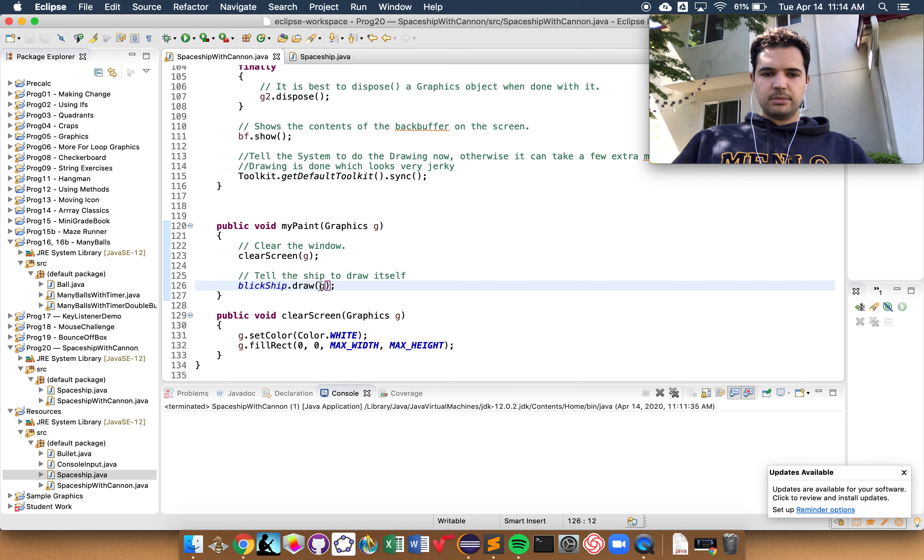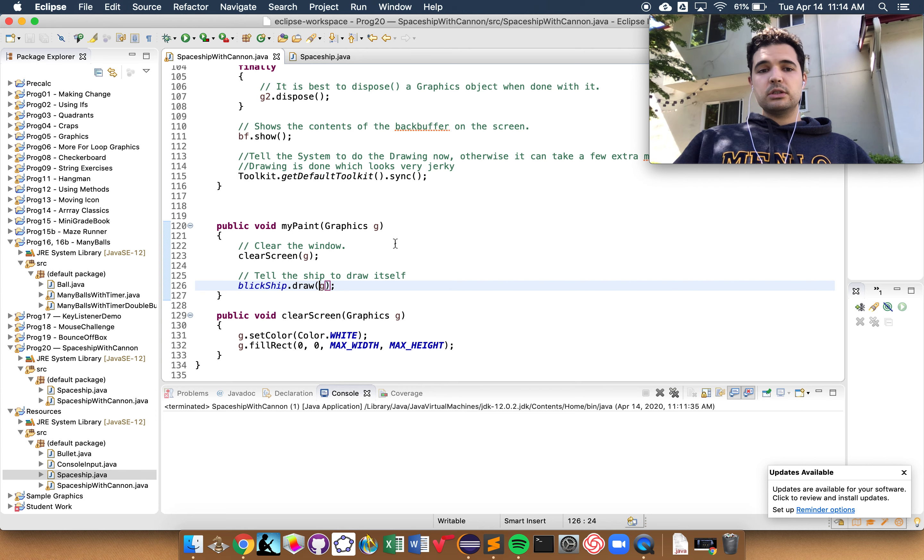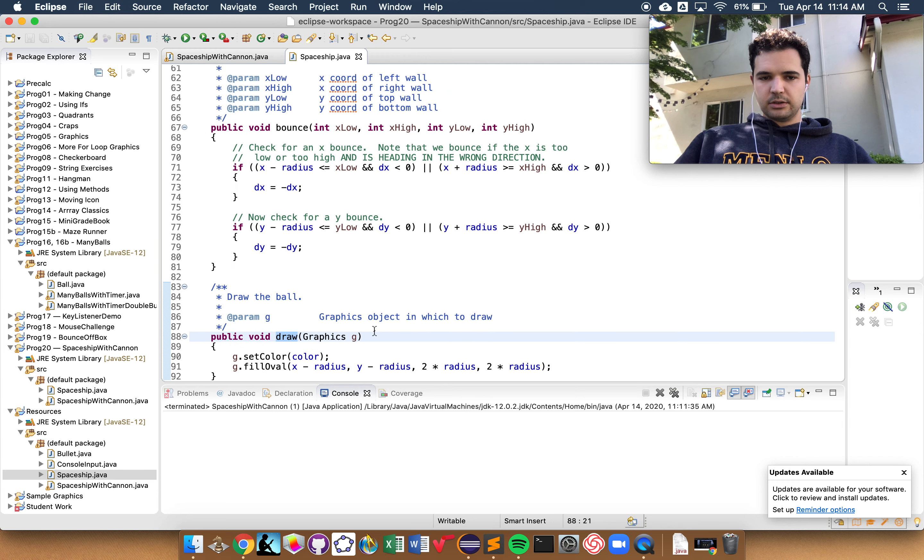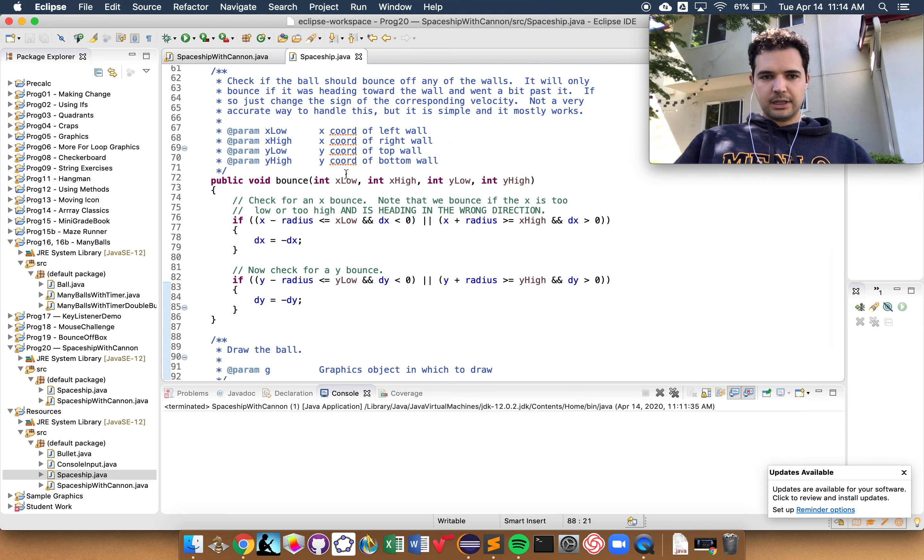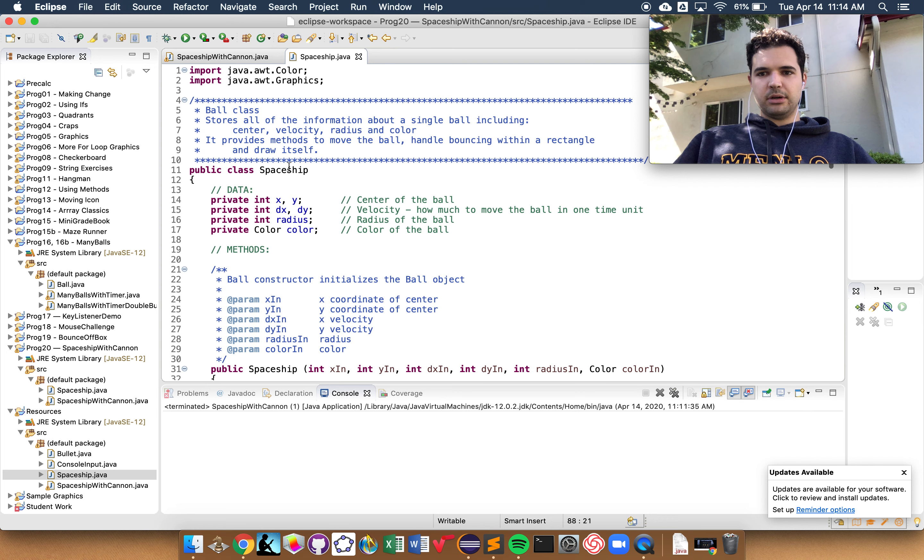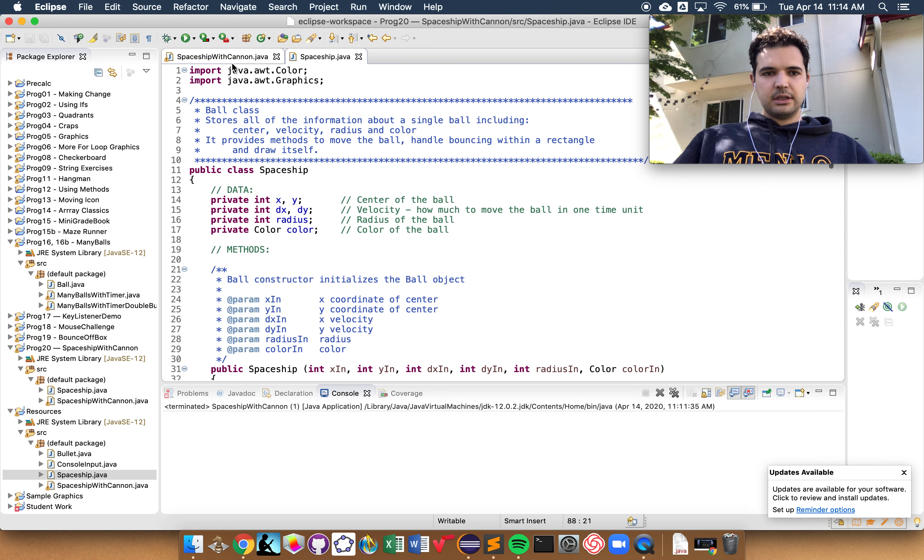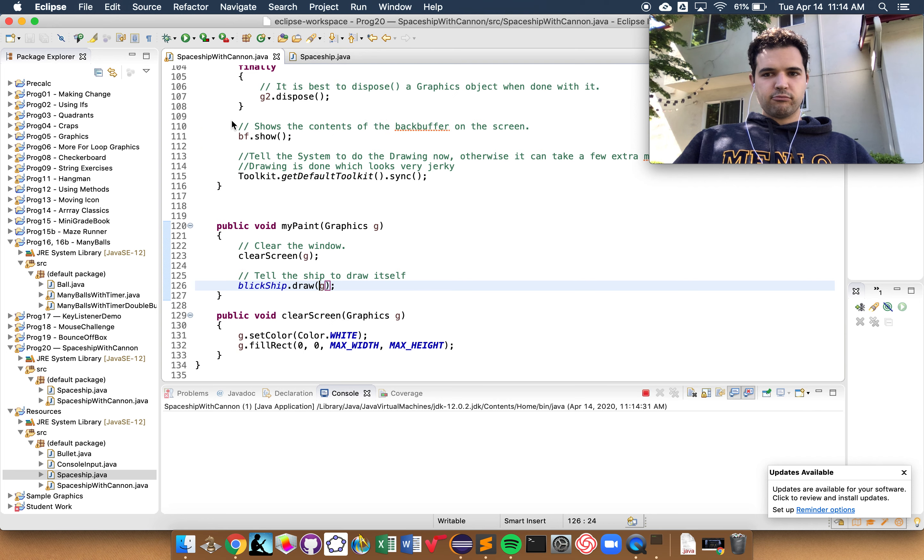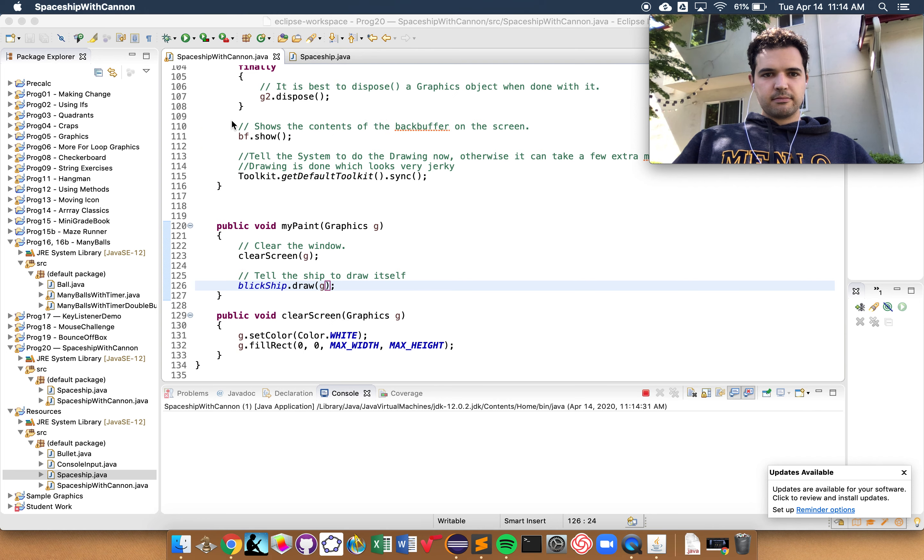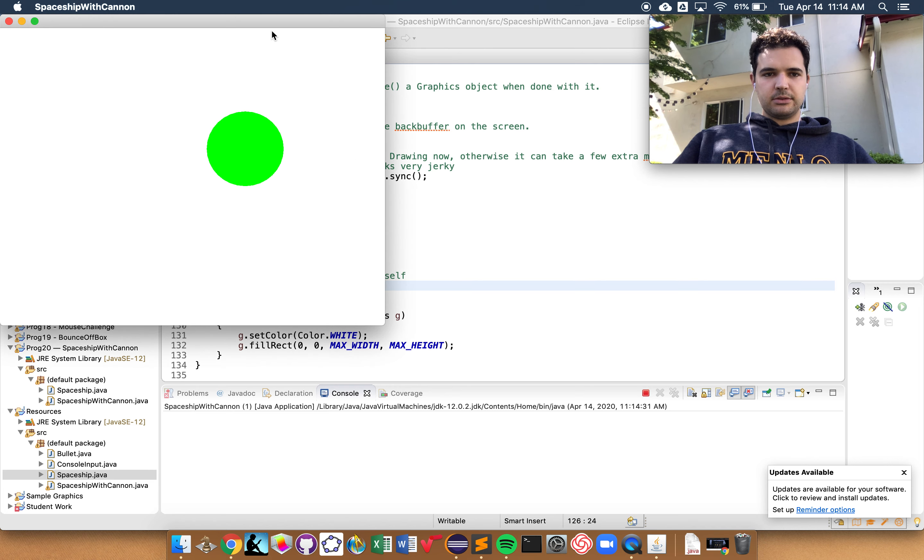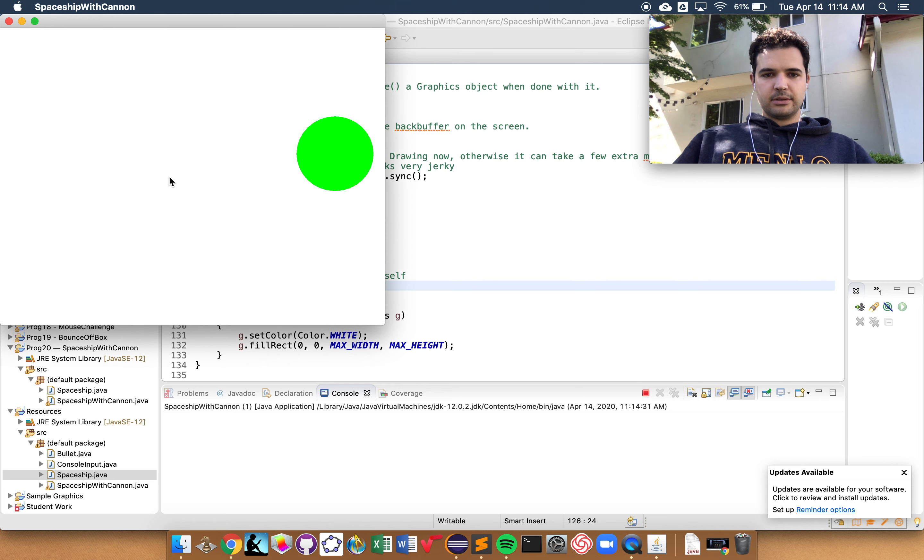I said Blick Ship.draw. This is using all of the old ball class methods, because if you remember from the last video, a spaceship is just the ball class. So when I run this right now, I have a green ball bouncing around on a white background.